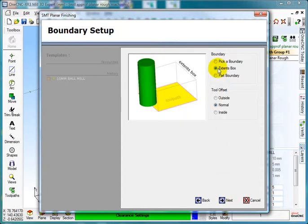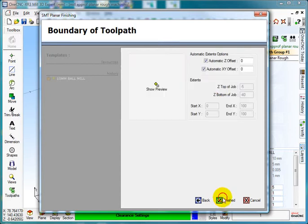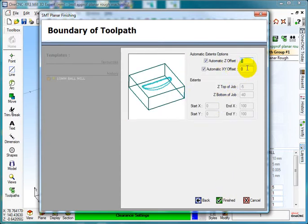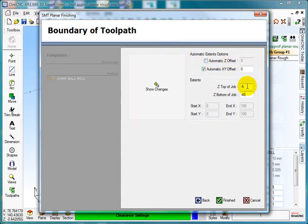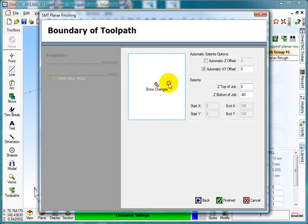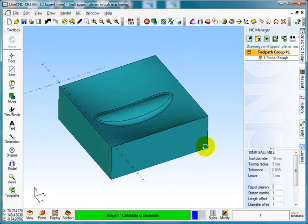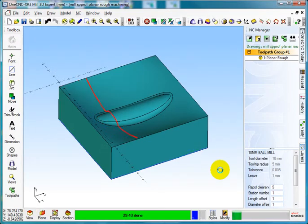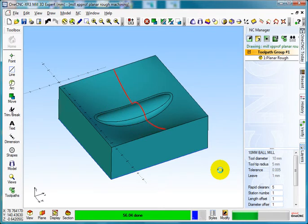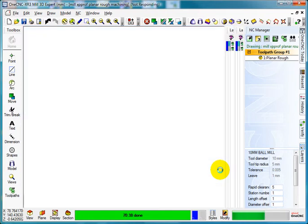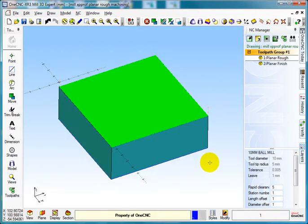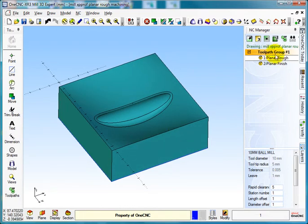Select Next. Pick the Extents box, Normal, Next. We want to start the job at Z0. Show the changes, select Finish and you can see it is going across and doing the finishing.